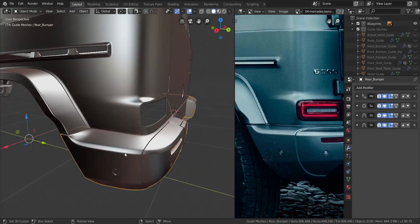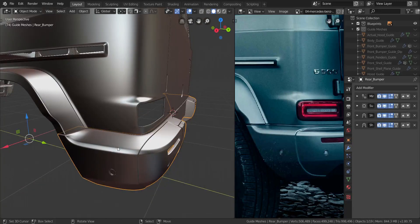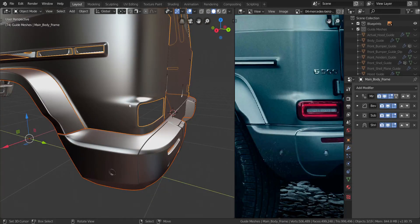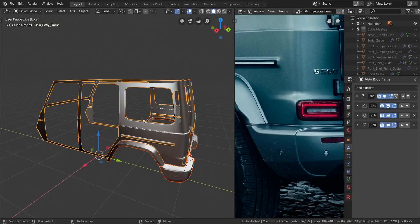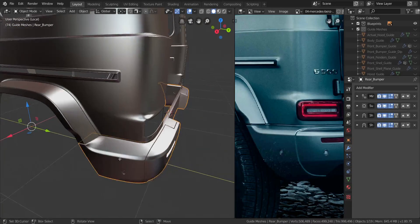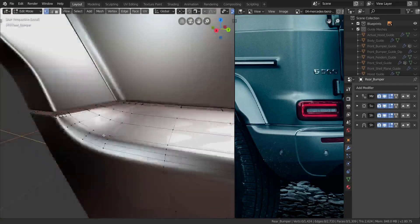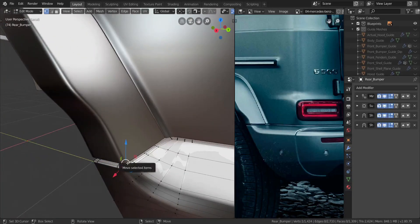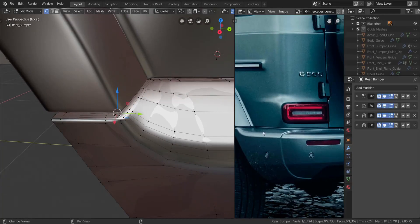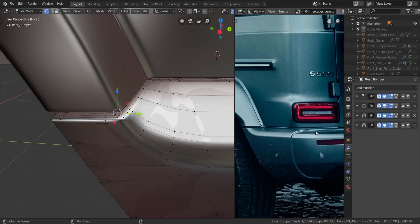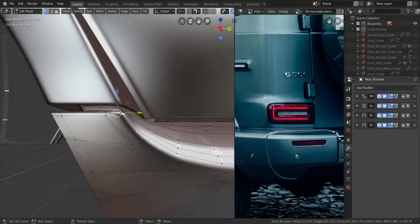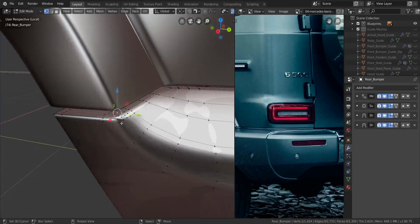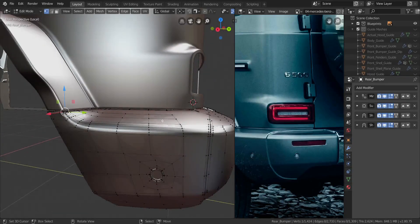Alright, let's see if we can finish up the bumper. Before we do anything, I'm going to take this bumper, this fender flare and the main body, and go into local view real quick. I'm going to zoom in to this side over here. When you take a look at the reference image, you can see we have a tiny metal piece below it. It's actually an extension from this bumper towards the top. We can add in a plane and use that instead.